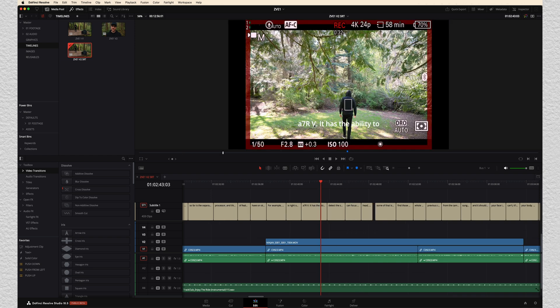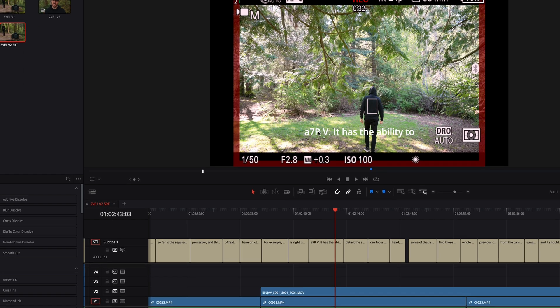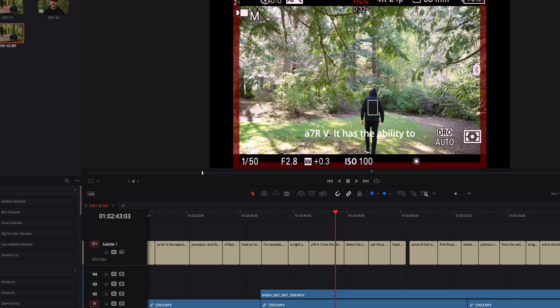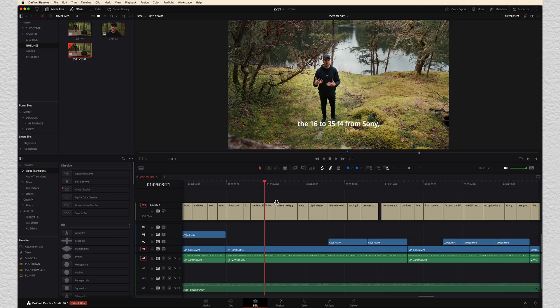One thing that kind of blows me away is the fact that when I said Sony A7R5, it knew to make it a lowercase a, seven, uppercase R, and then the Roman numeral for five. That's very specific. So there's something really awesome going on in the background there.